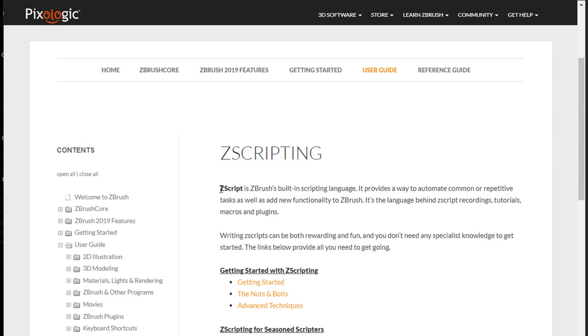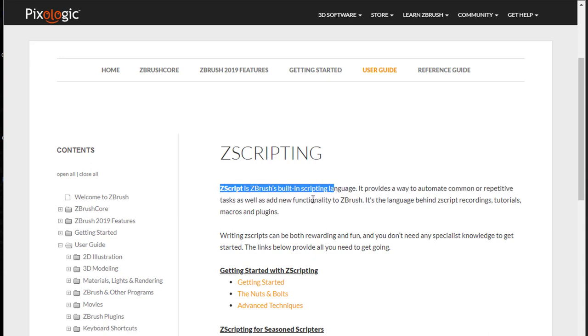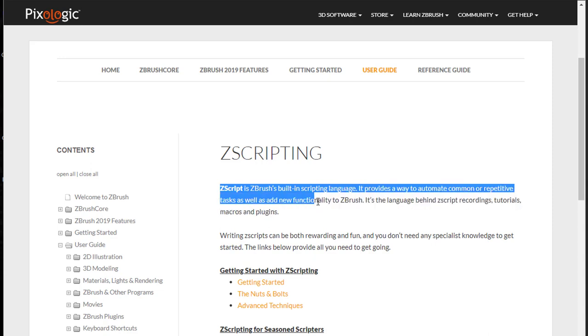Hello and welcome to ZScript Fundamentals. In this series we're going to learn how to do basic ZScripting for ZBrush. So what is ZScript? ZScript is ZBrush's built-in scripting language. It provides a way to automate common or repetitive tasks as well as add new functionality to ZBrush.